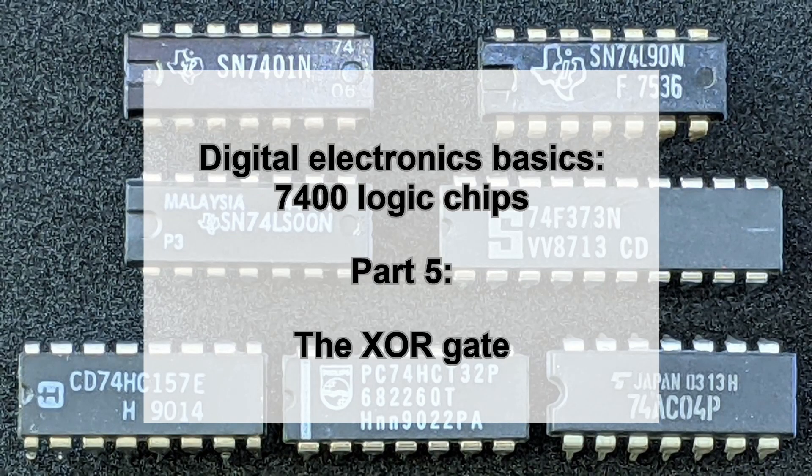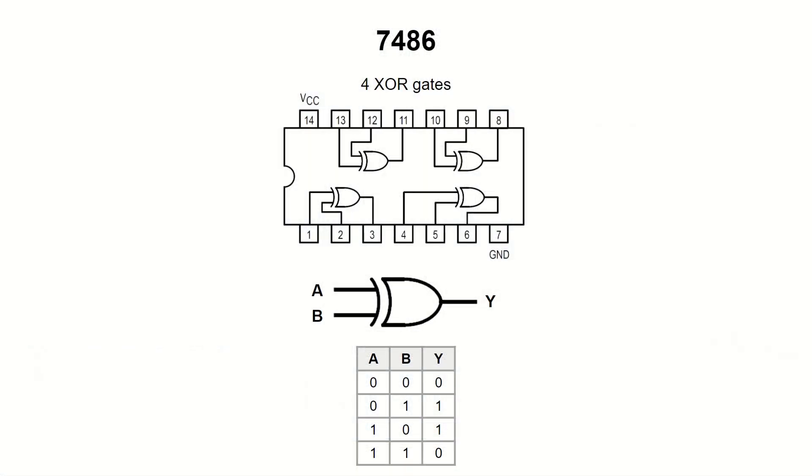In this video we will talk about the XOR gate. It has two inputs and one output. The XOR gate implements exclusive OR logic.